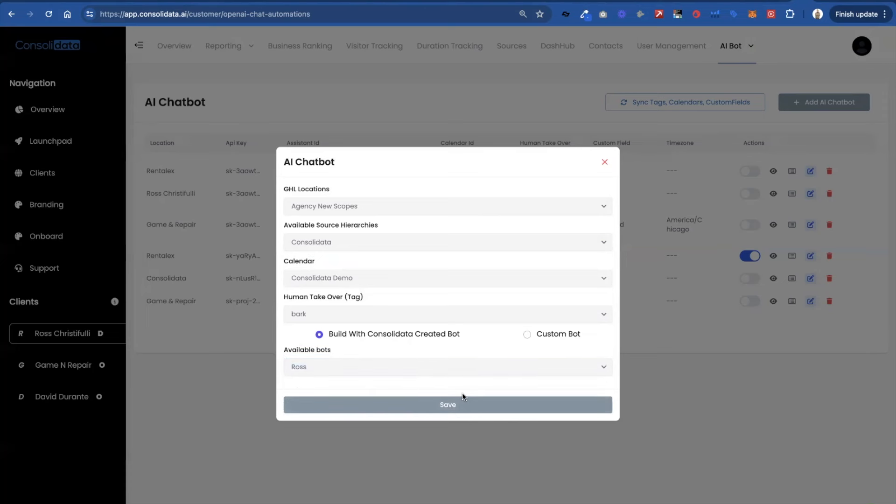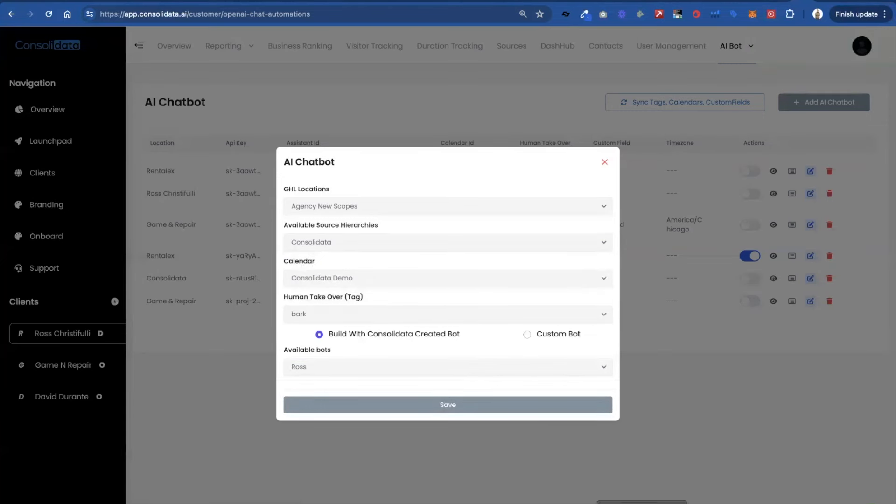So this totally takes the prompting out of building a bot. So this is officially our promptless AI bot builder. It's pretty dang good right now. But it's going to get better and better over time. Thanks guys.